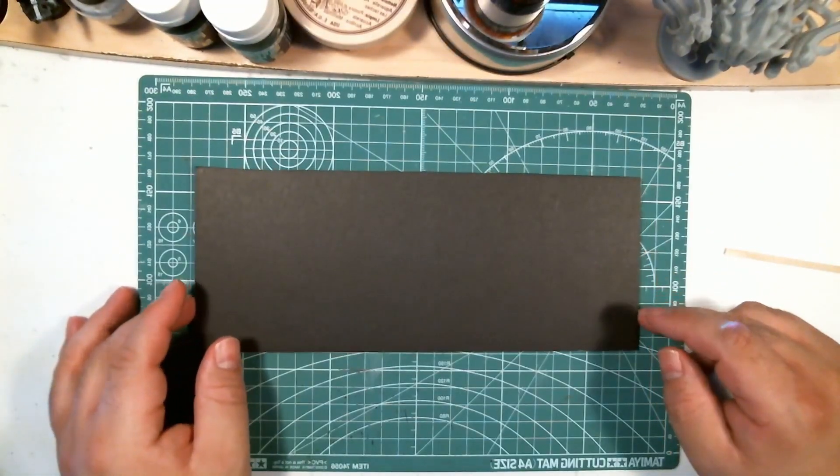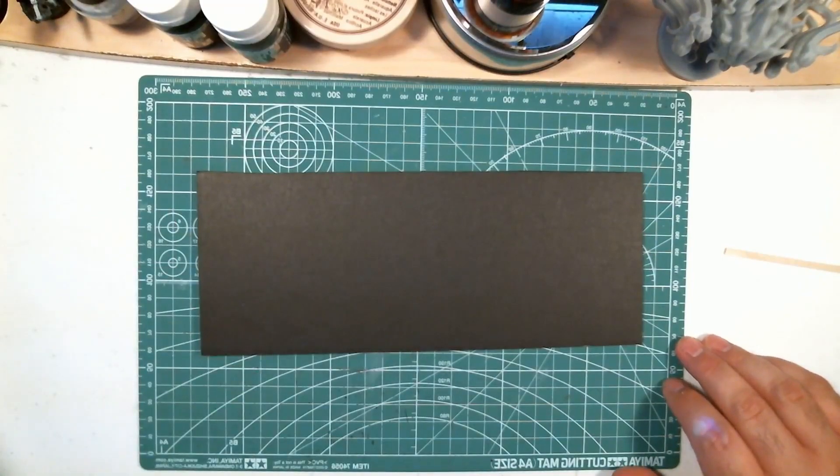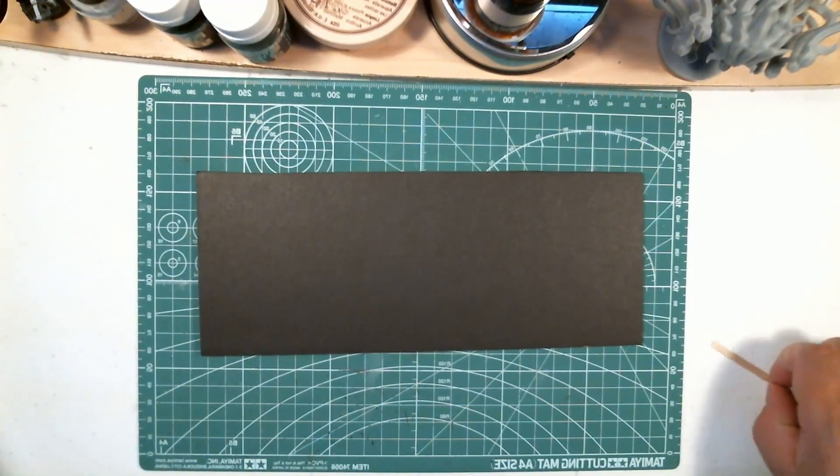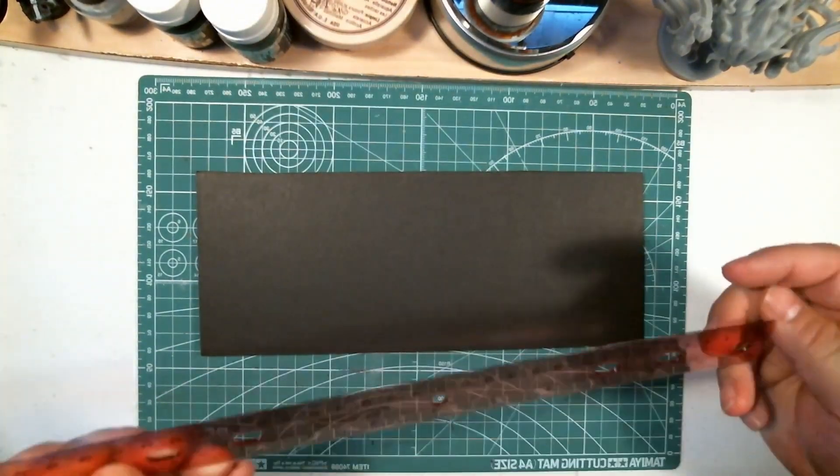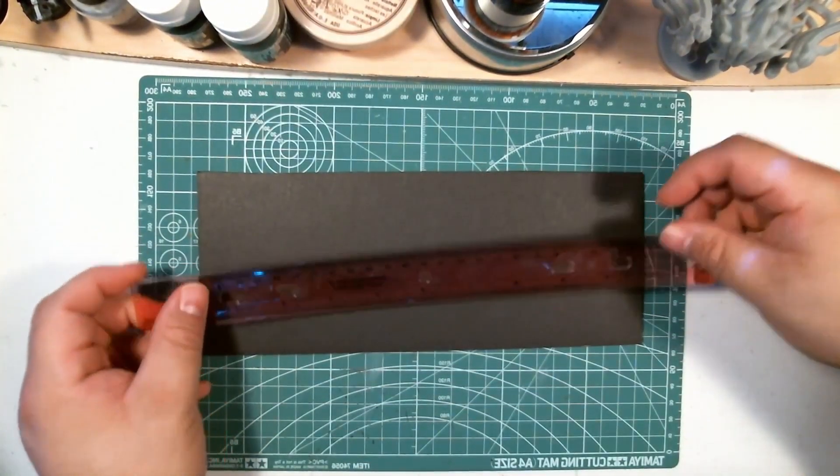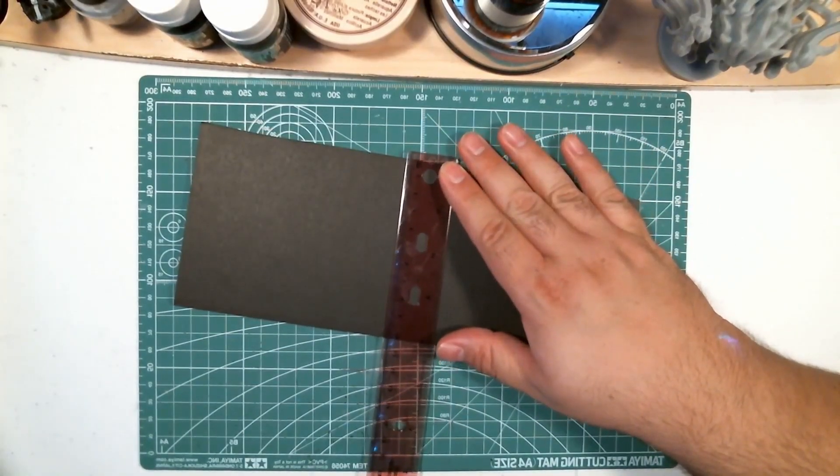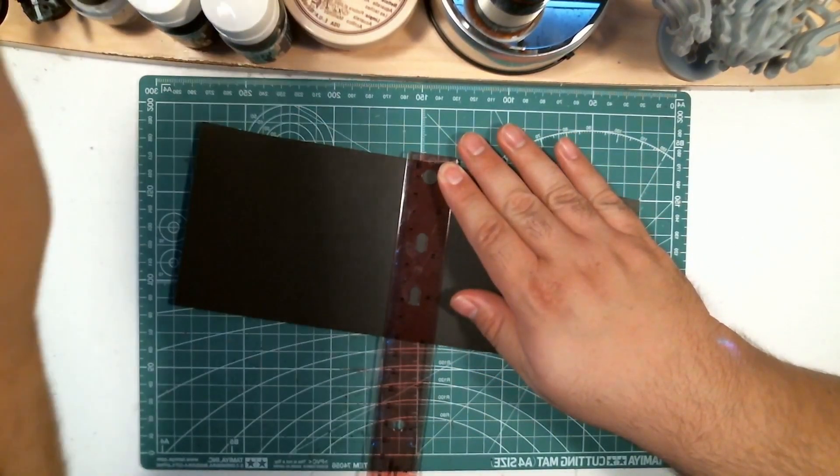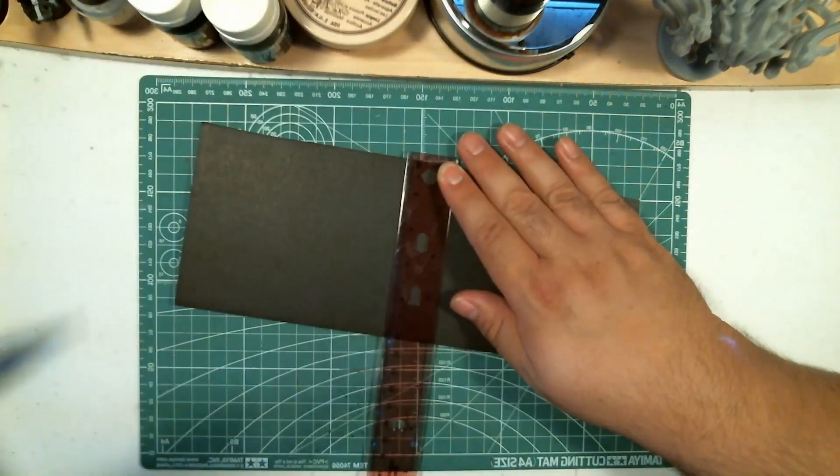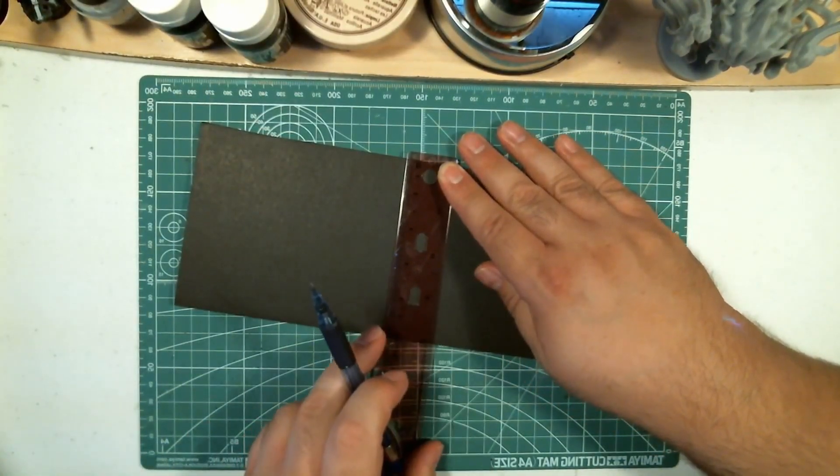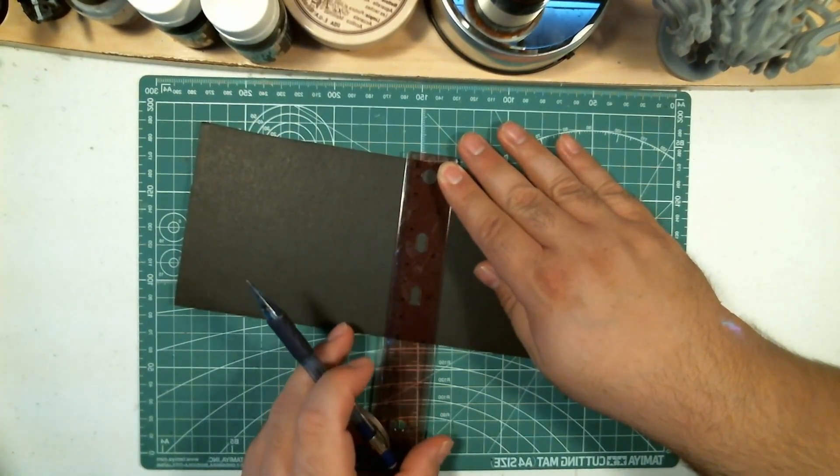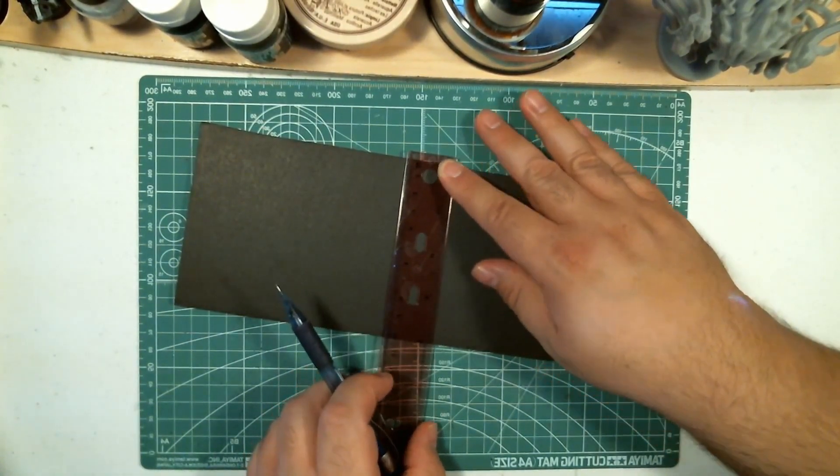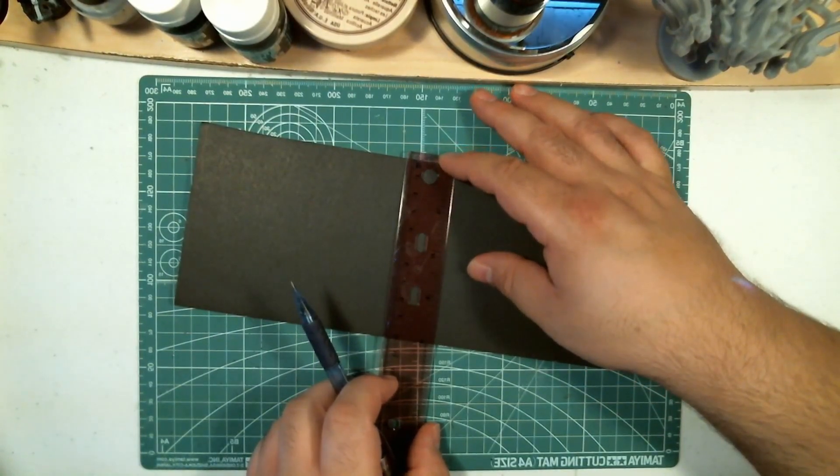So I have another 4x10 strip of foam core. Now this one I'm going to take my ruler and start with. We're going to measure exactly to the 4 inch mark here. I'm going to get my trusty pencil and make a mark right about where this needs to be.